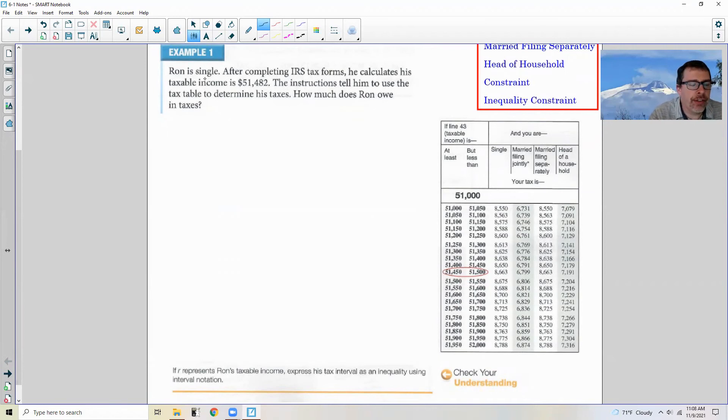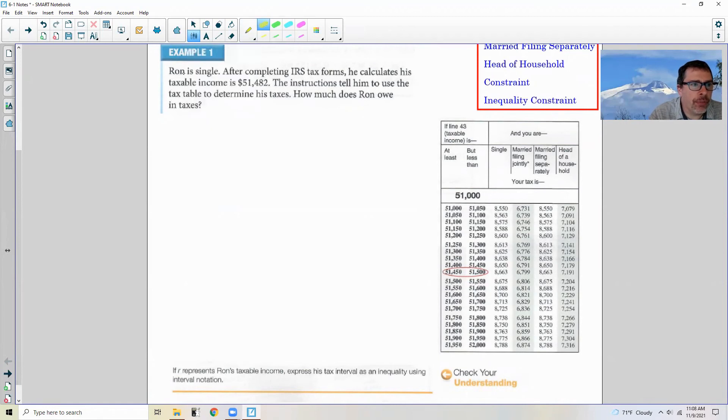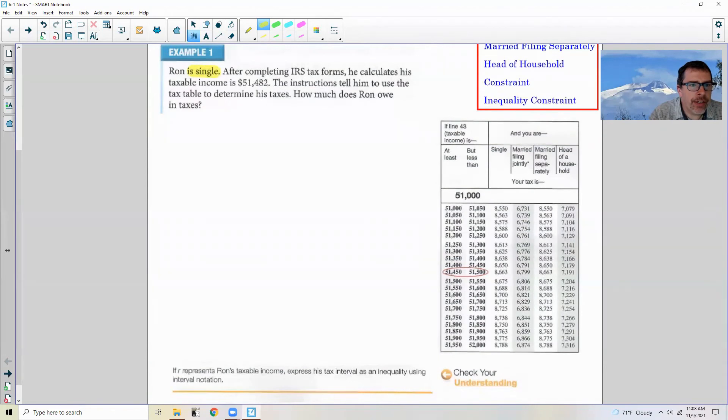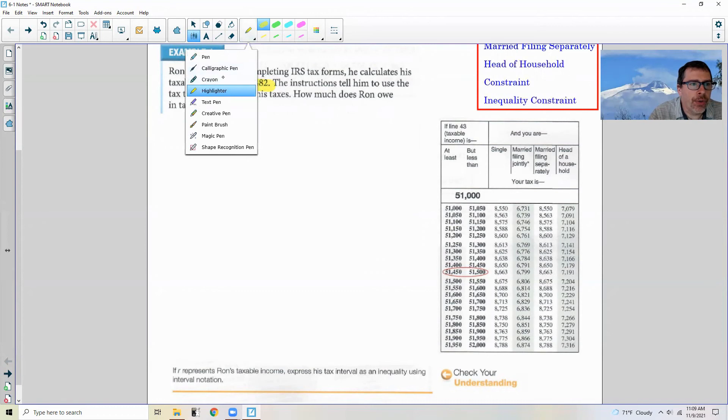Example one: Ron is single. He completes an IRS tax form. He calculates his taxable income is $51,482. The instructions tell him to use a tax table to determine his taxes. How much does Ron owe in taxes?